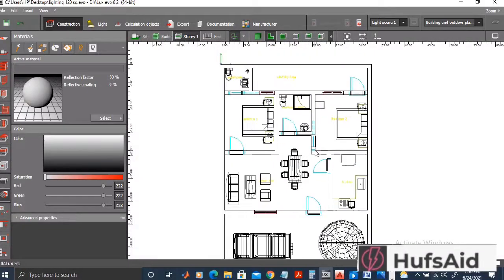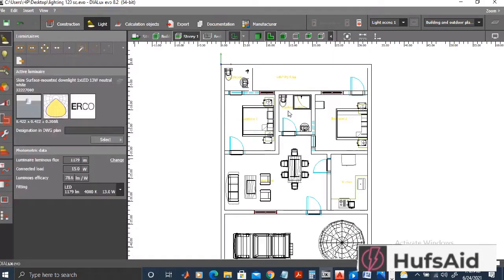Now that we have designed our house and somewhat also have designed our interior, let's add the lights and calculate the lux level in this project.